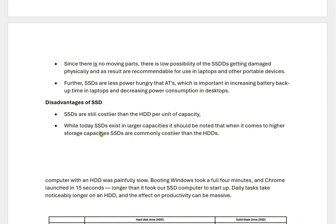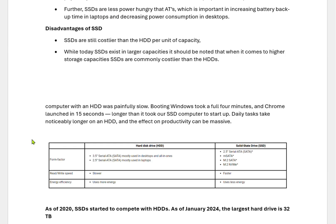Disadvantages of SSDs: SSDs are still costlier than HDDs per unit of capacity. While SSDs exist in large capacities today, when it comes to higher storage capacity, SSDs are commonly costlier than HDDs. Computers with HDDs can be painfully slow — booting Windows can take a full 4 minutes in some cases; normally it takes up to 30 seconds, or up to 1 minute on an older laptop. A Chromebook launches in about 15 seconds, which is longer than an SSD computer startup. Daily tasks take noticeably longer on an HDD and the effect on productivity can be massive.